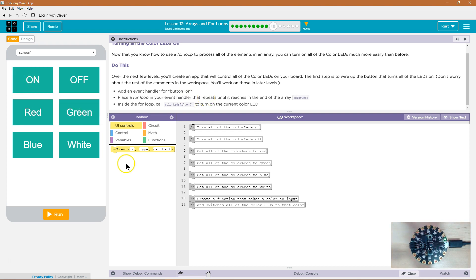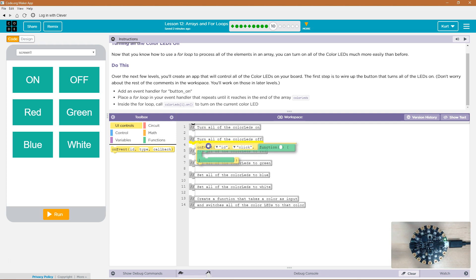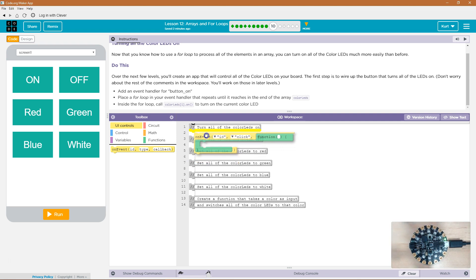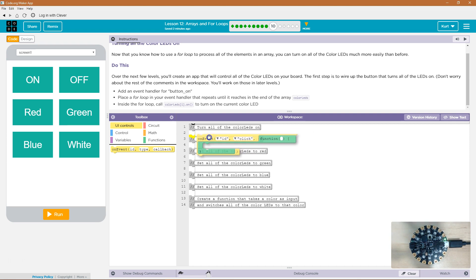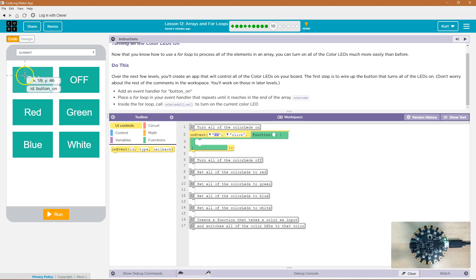So they must mean this button. So on event, turn all of the color LEDs on — I guess that's where that will go. And then button on — I need to switch the ID to button on.